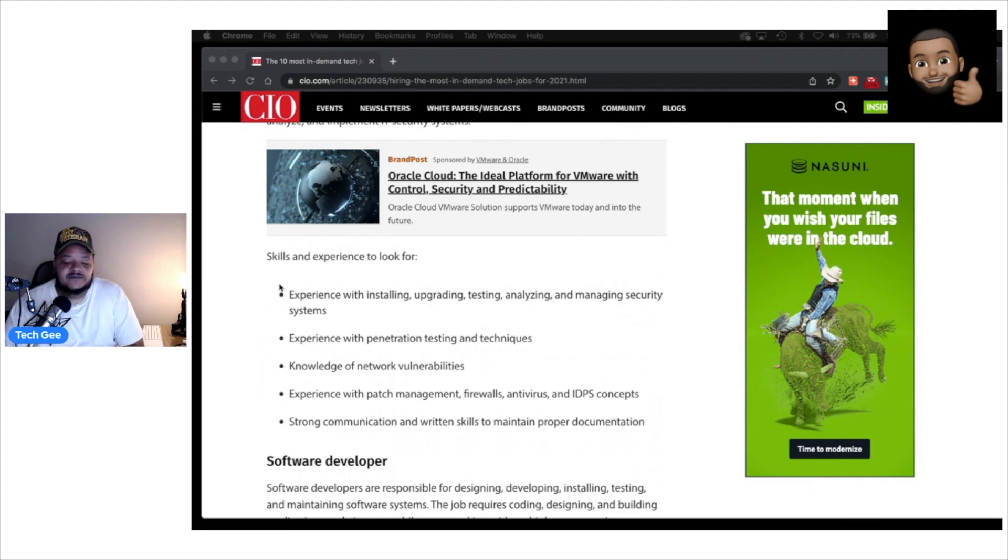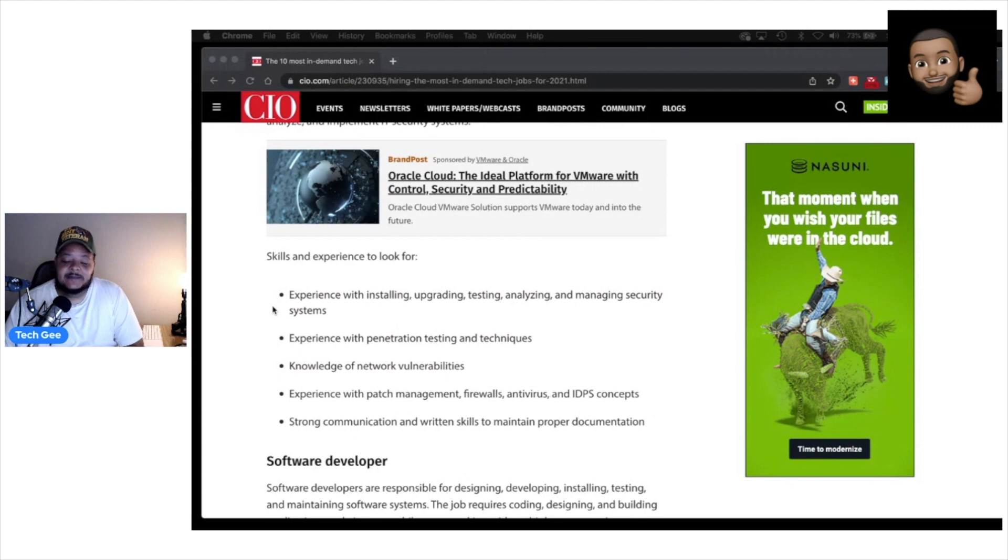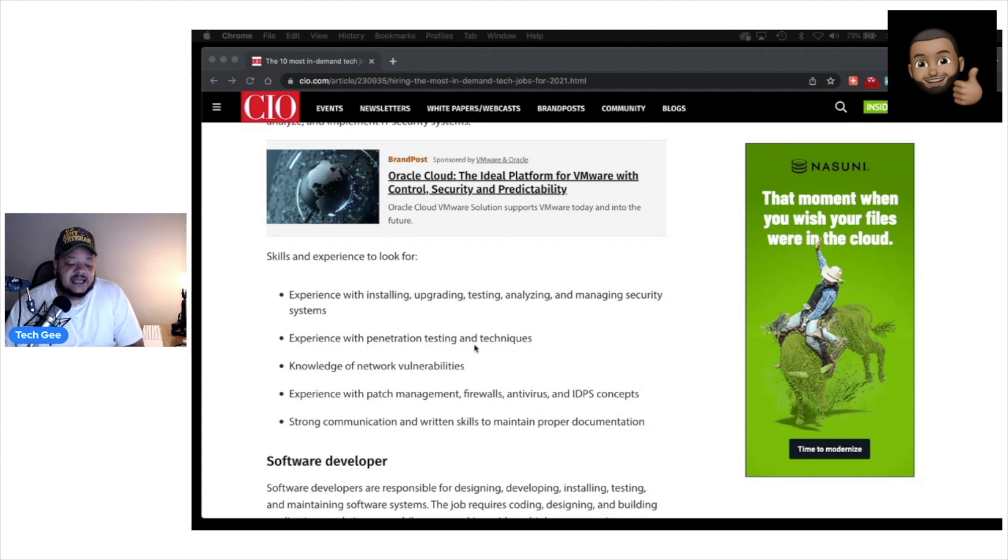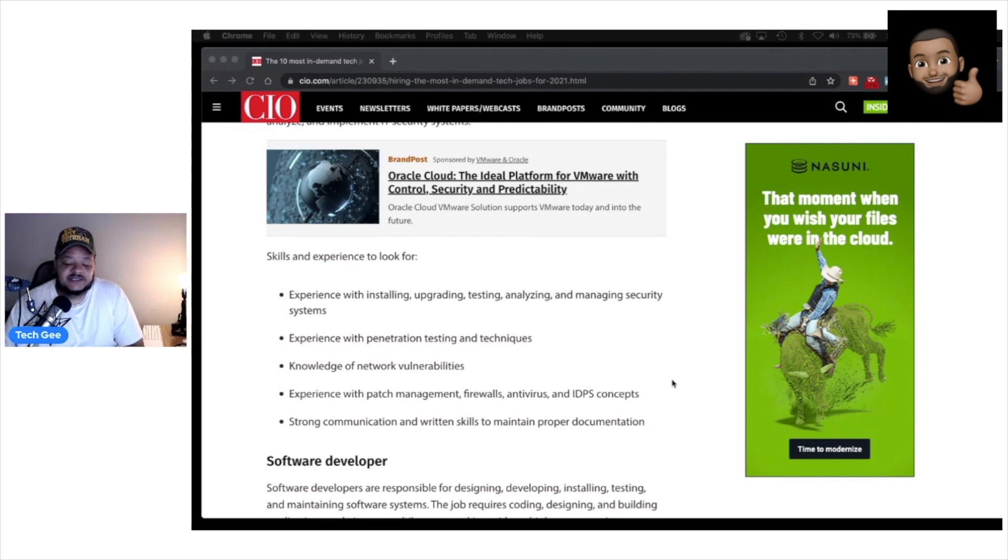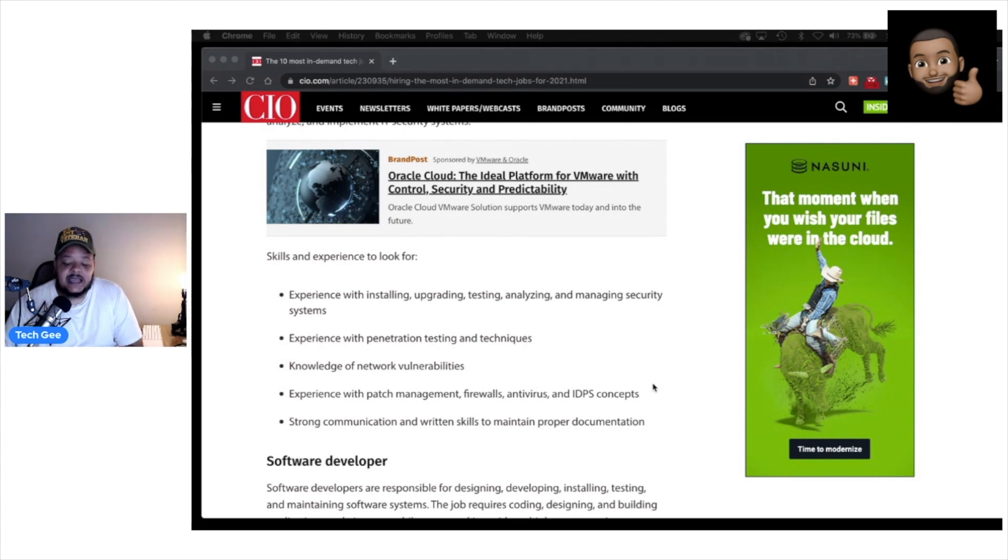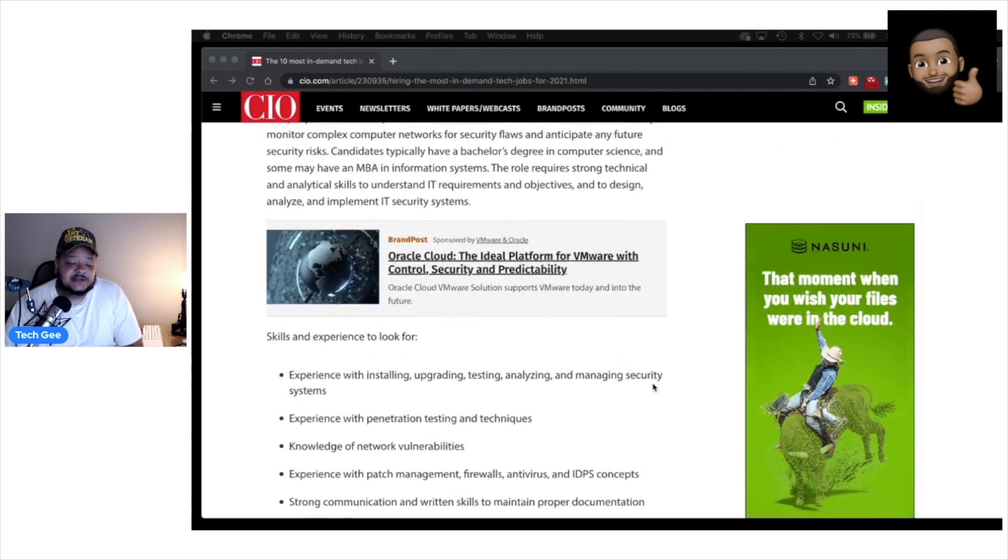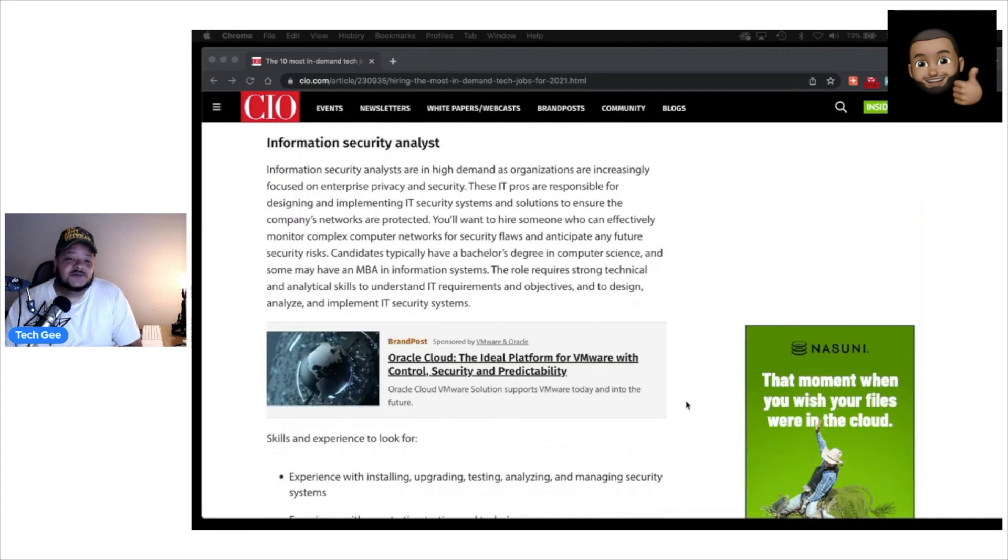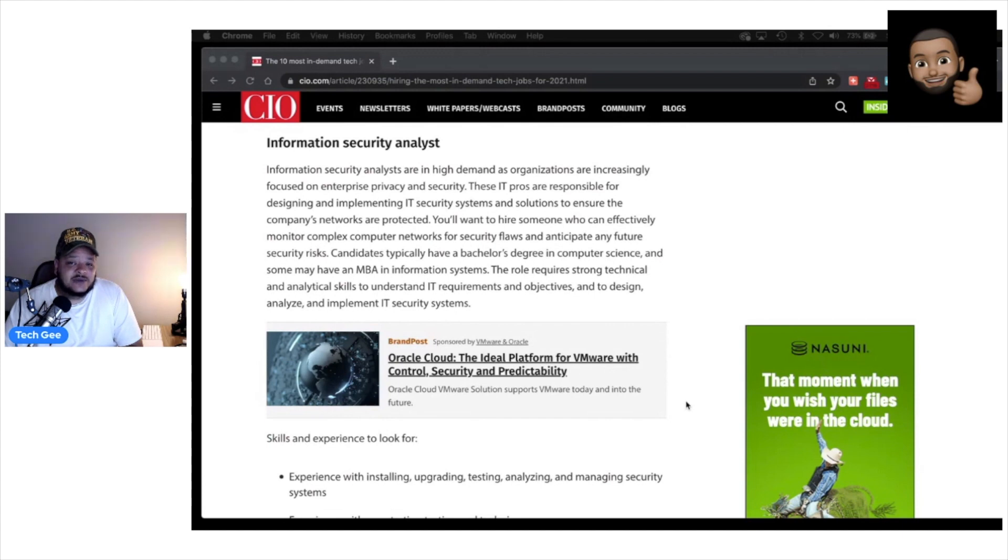And the skills and experience that they are looking for: you need to have experience with installing, upgrading, testing, analyzing, and managing security systems. Experience with penetration testing and techniques. Knowledge of network vulnerabilities. Experience with patch management, firewalls, antivirus, and intrusion detection prevention system concepts. And then you also need to have strong communication and written skills to maintain proper documentation. So all of this right here is in direct alignment with a cybersecurity career.